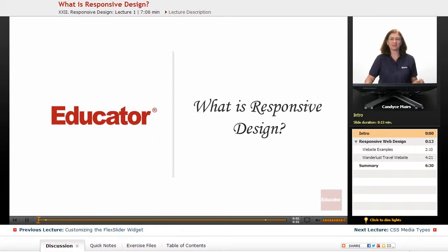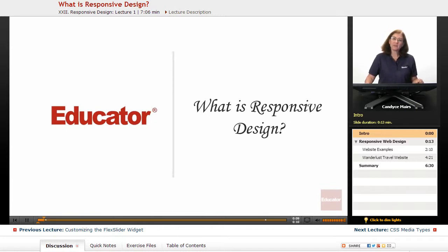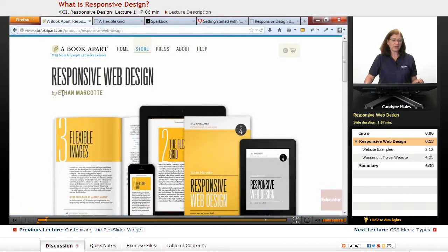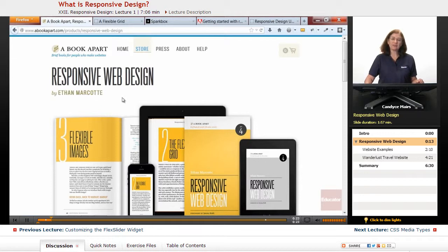Welcome back to Educator.com. We're now going to take a look at a term that has become very popular, and it is something you need to consider when you're creating websites. It was created by Ethan Marcotte — he coined this phrase, responsive web design — so I'm starting this section of lessons with his specific website.